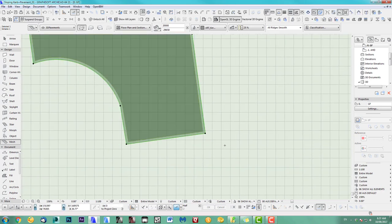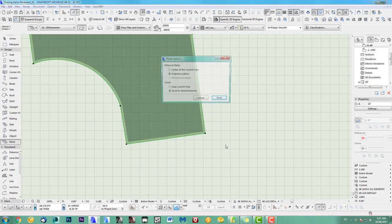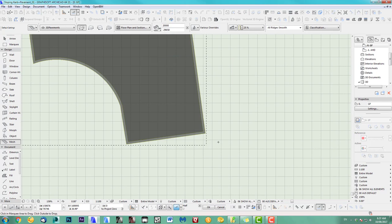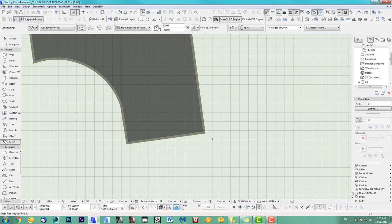So then we offset this by the first one I do 250. Let's copy and paste another one. I use the shortcut this time. Original location, keep current view, paste in. I've got two now on top of each other here.